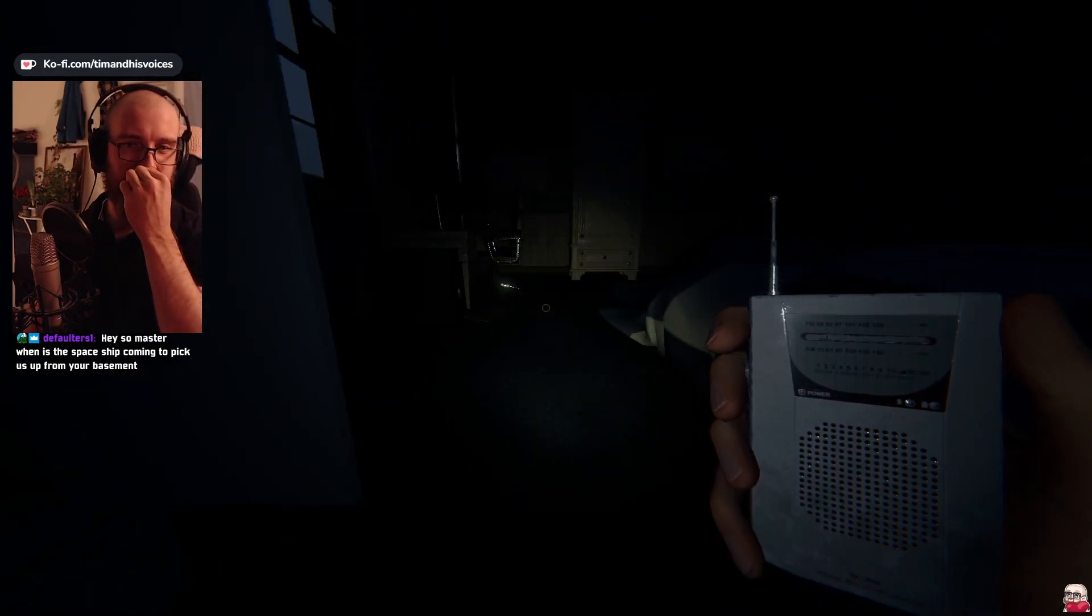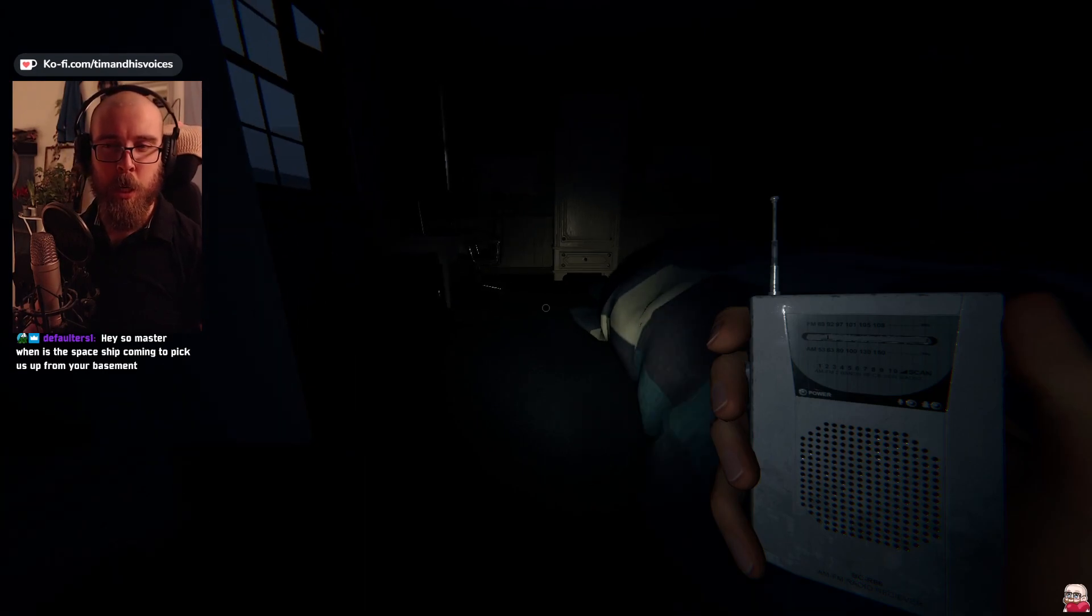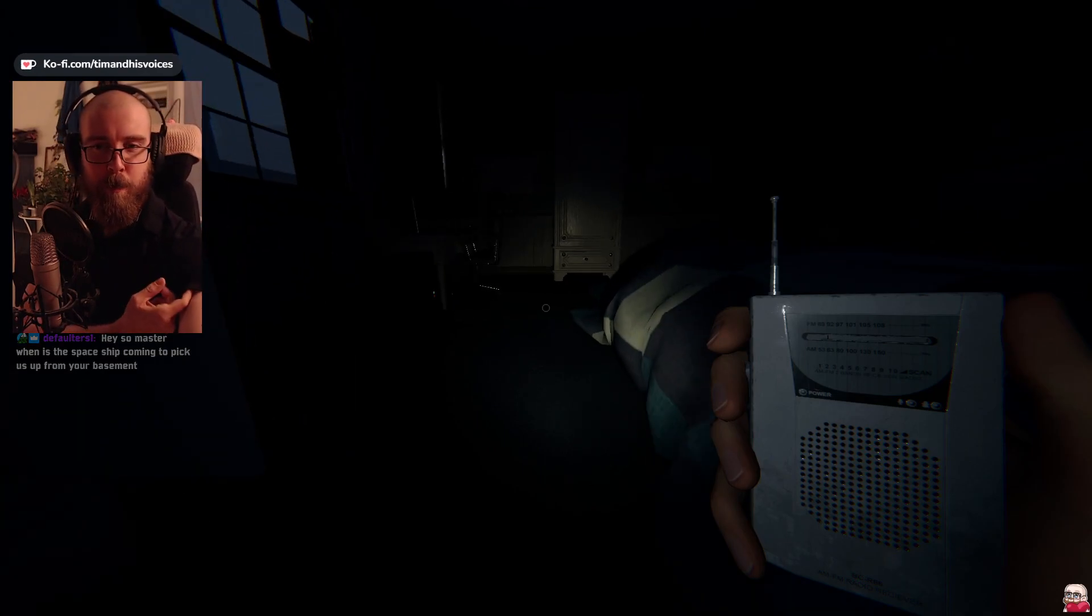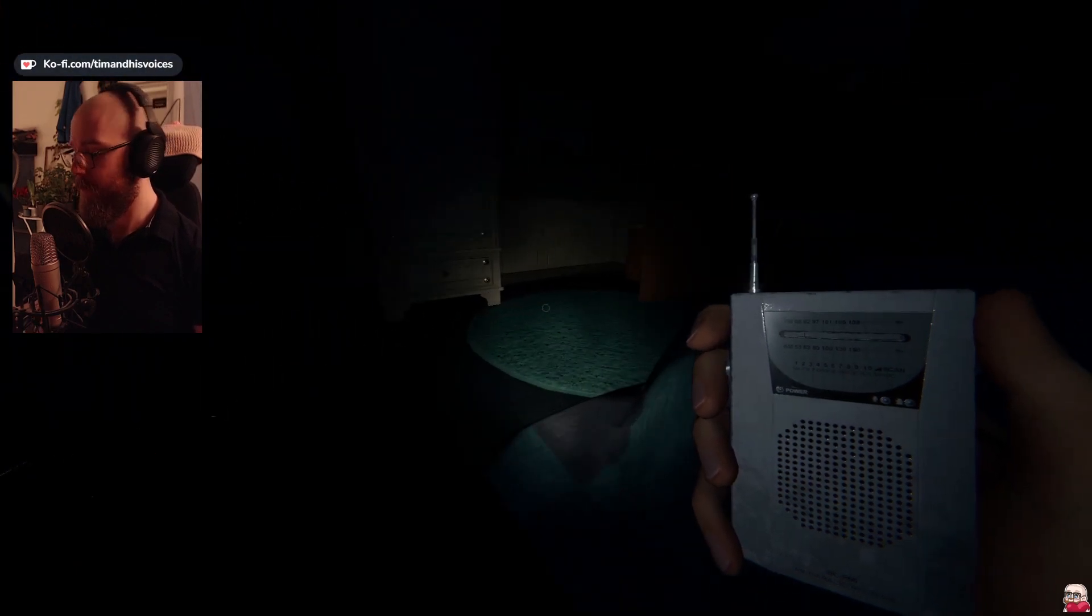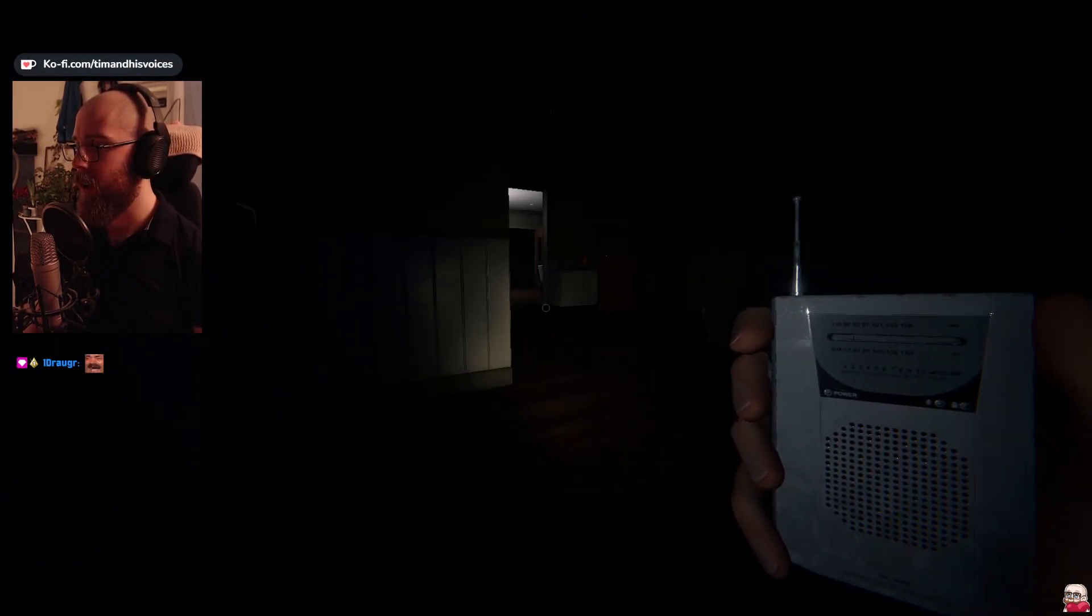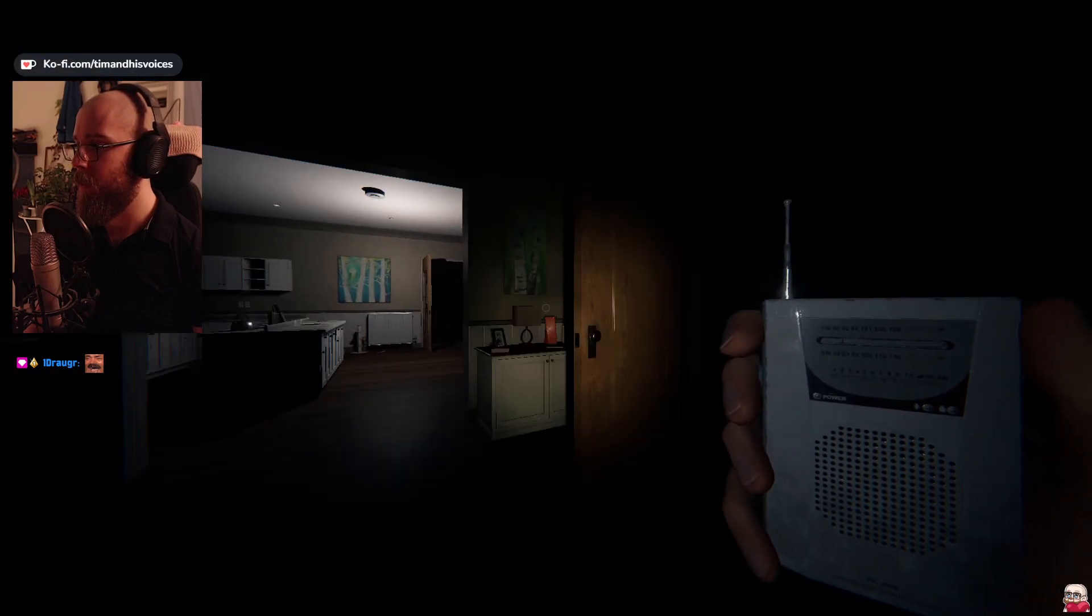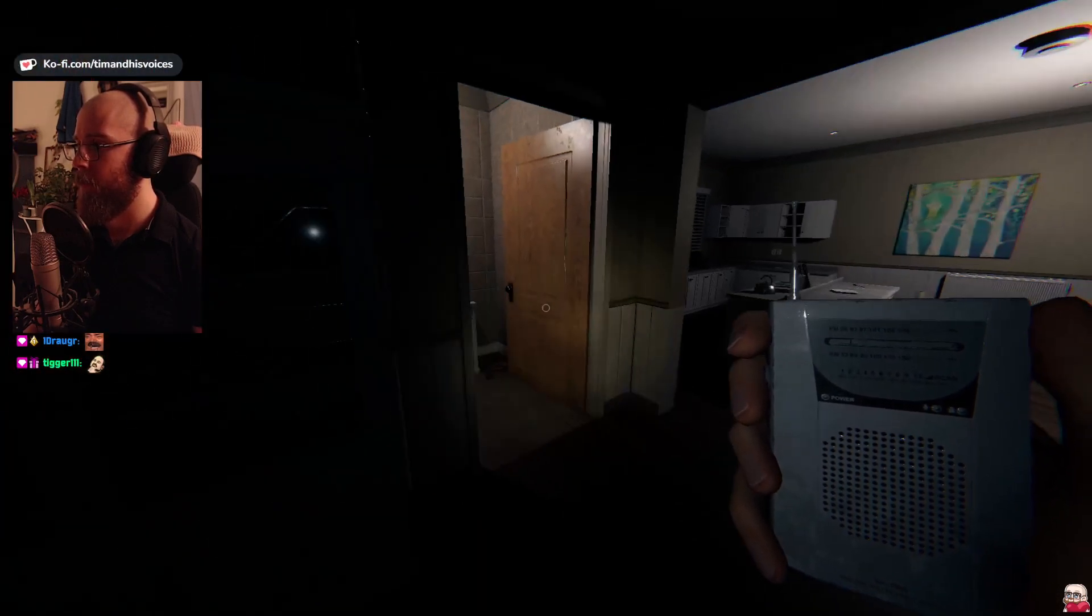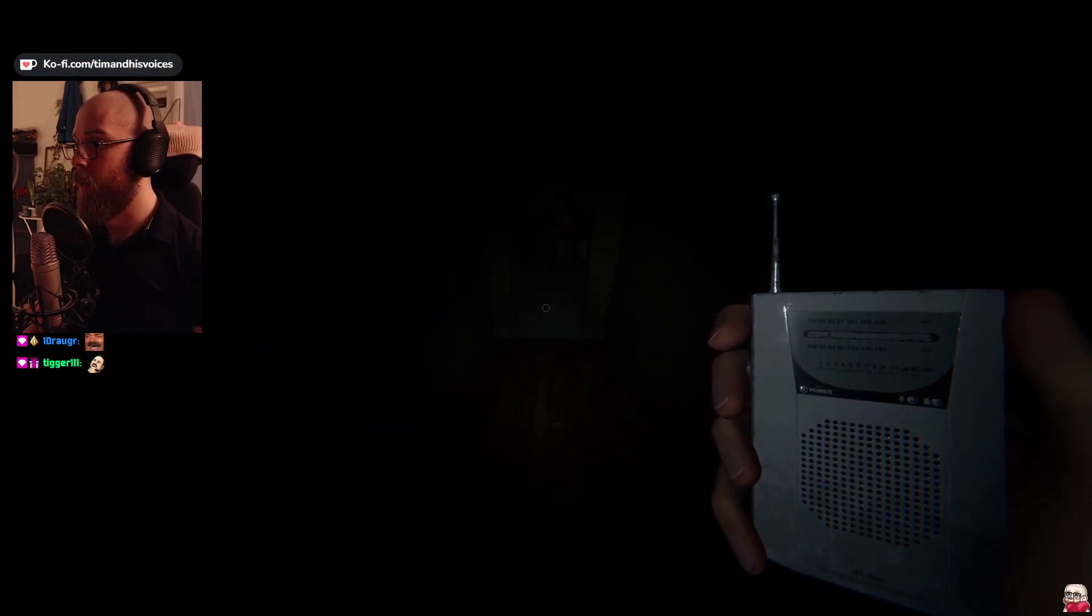Stop that. Hey, so. Master. When is the spaceship coming to pick us up from your basement? I have an appointment at, like, 12 o'clock with the top businessmen with the aliens, so I'm afraid you're going to have to wait a little while.